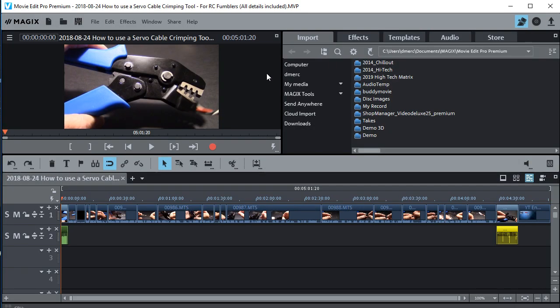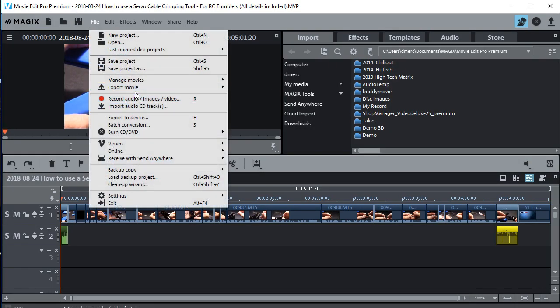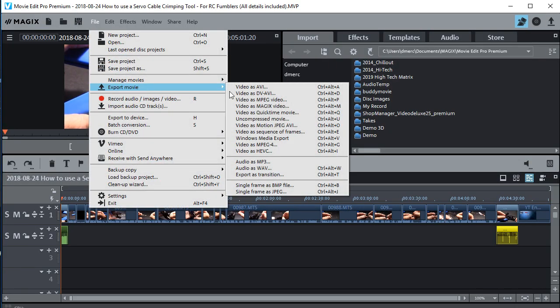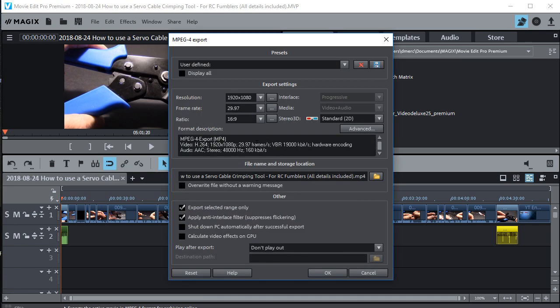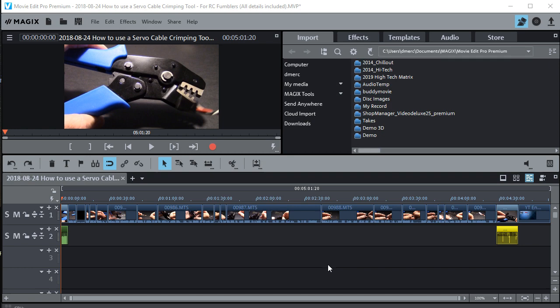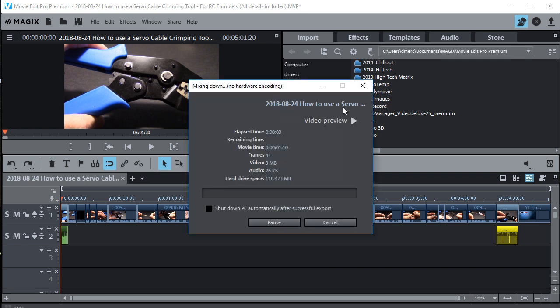All you have to do is go ahead and export the movie, and once you export the movie, you can go ahead and delete the project folder.